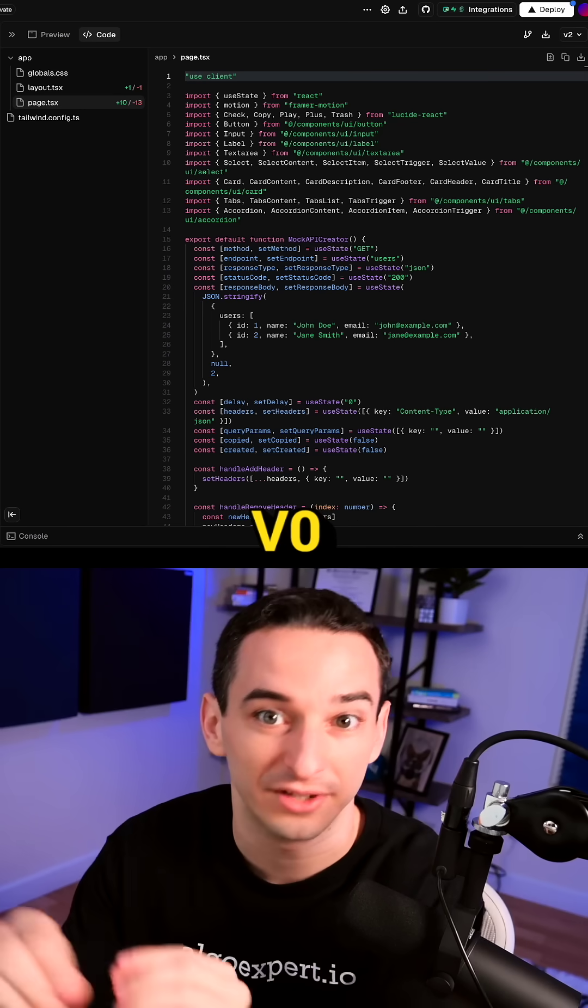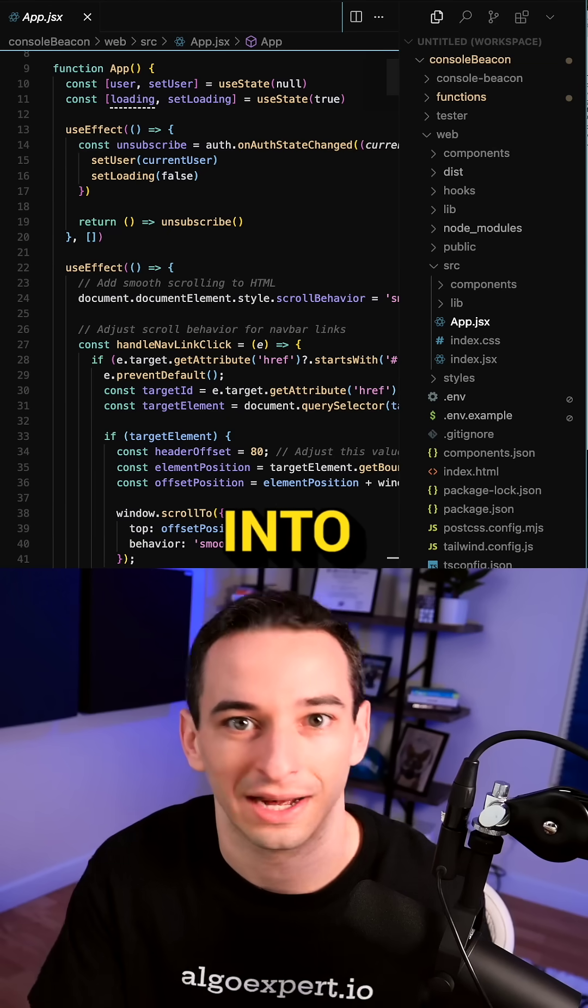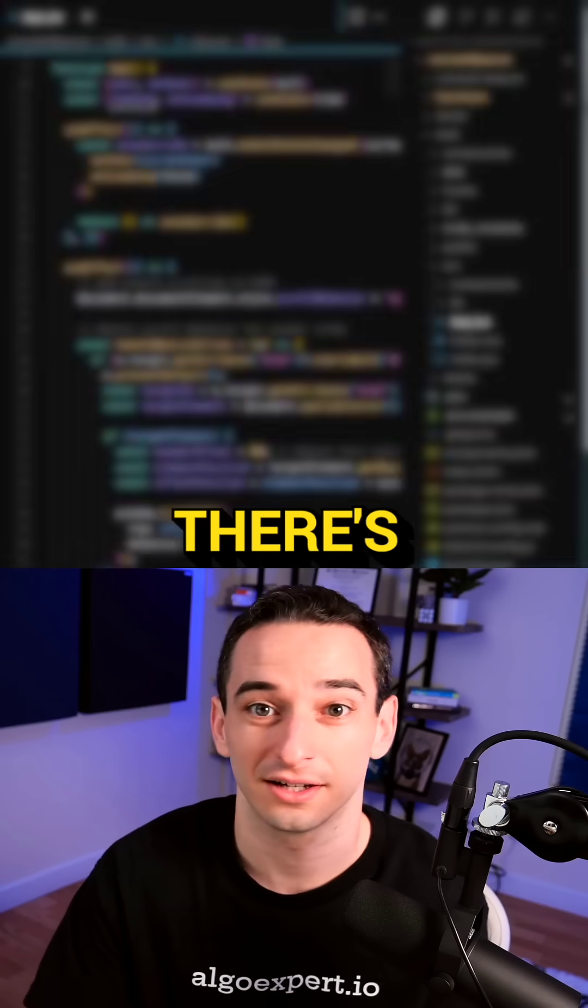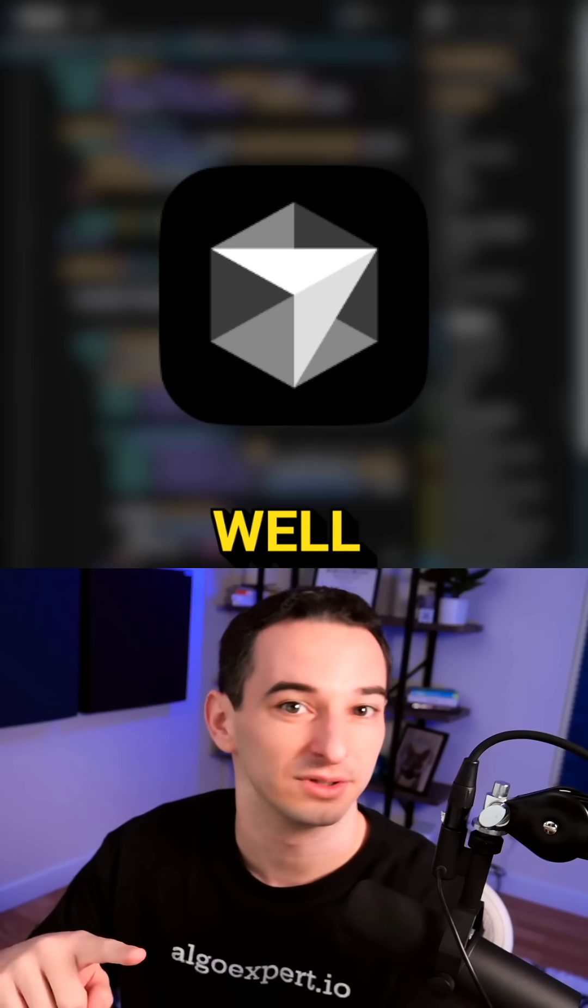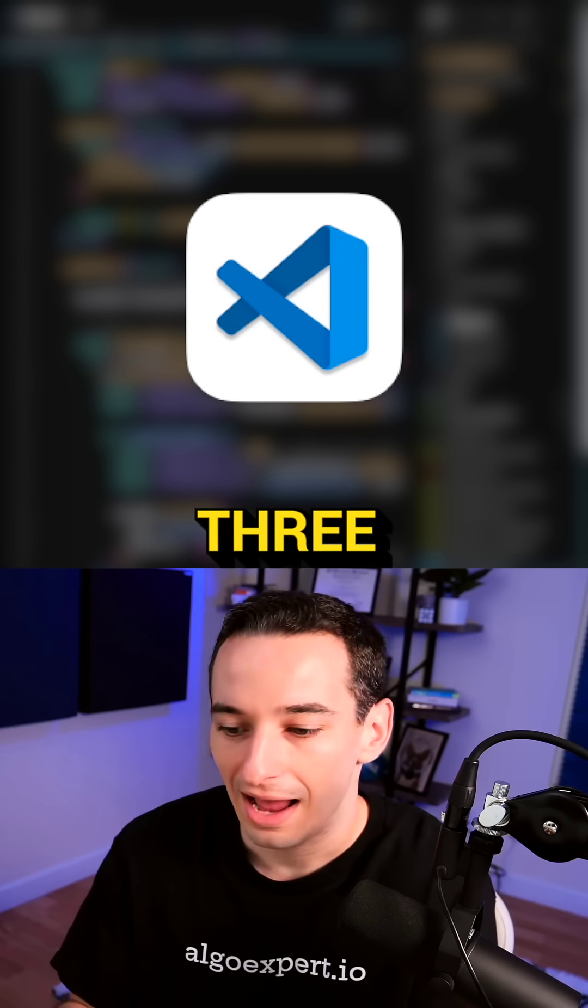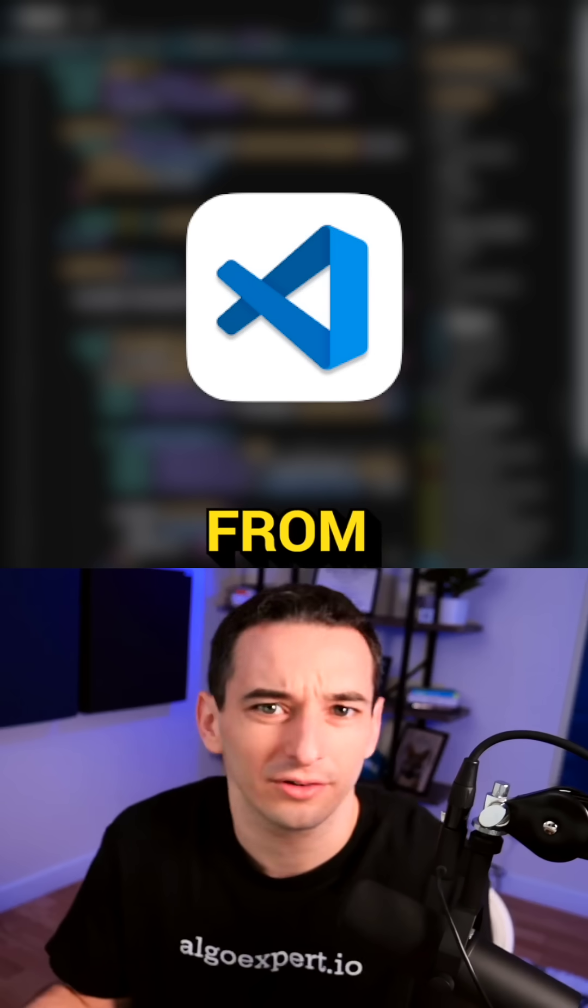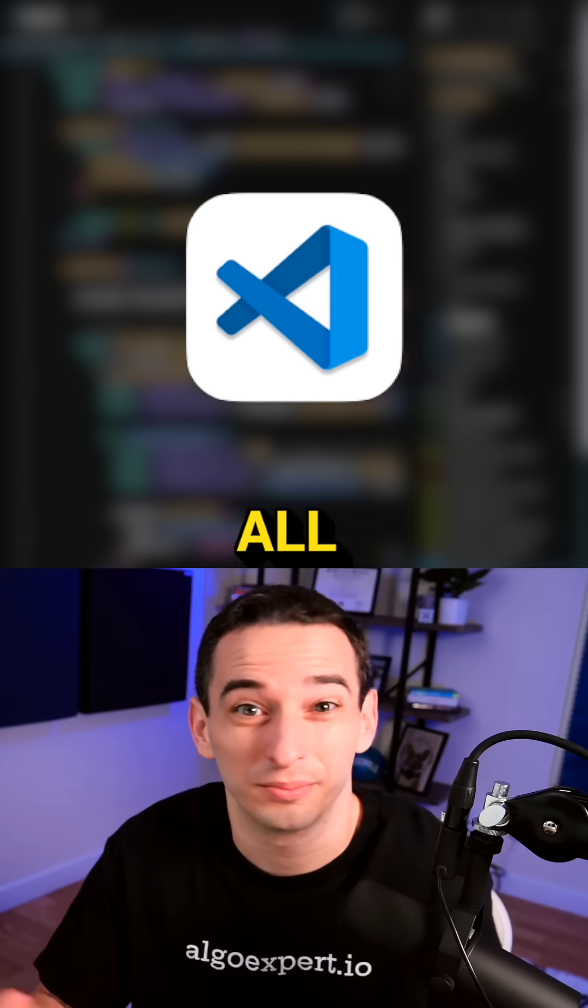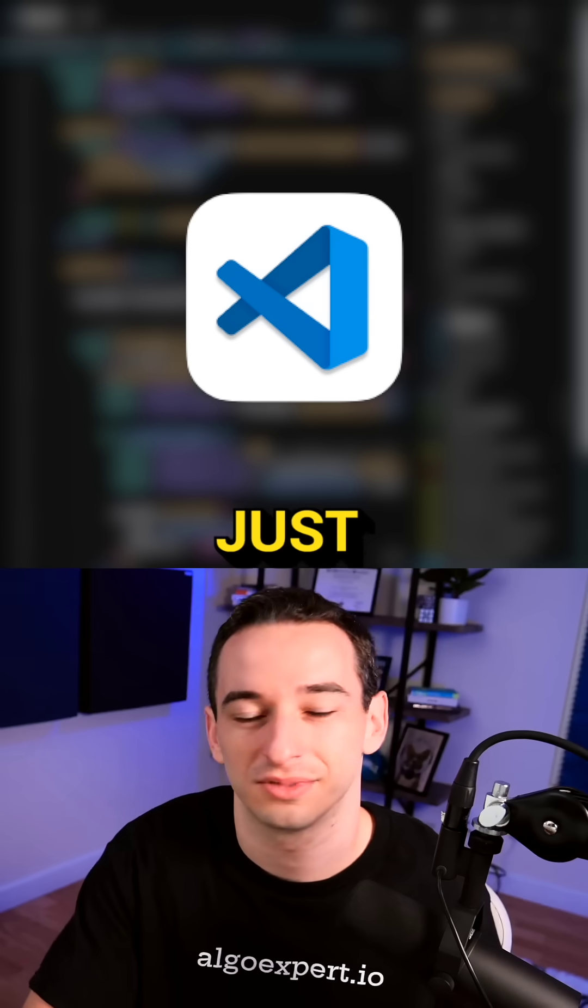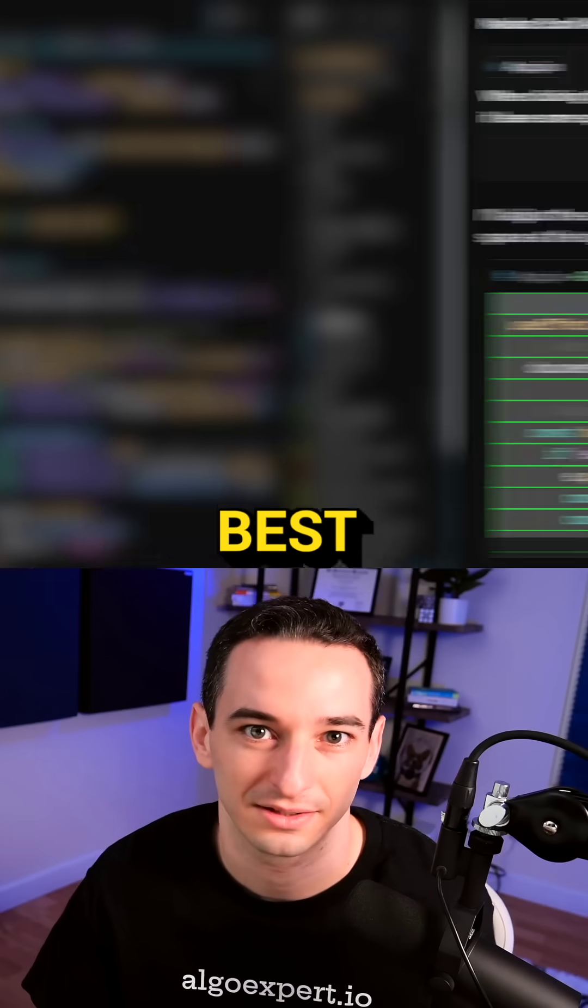So I take this code from V0 and then I bring it into an actual code editor. And for this, there's Windsurf, Cursor, as well as VS Code—sort of the big three. So far from my testing, I found that they're all pretty much the same and they all have free trials. So just try them all and see which one you like the best.